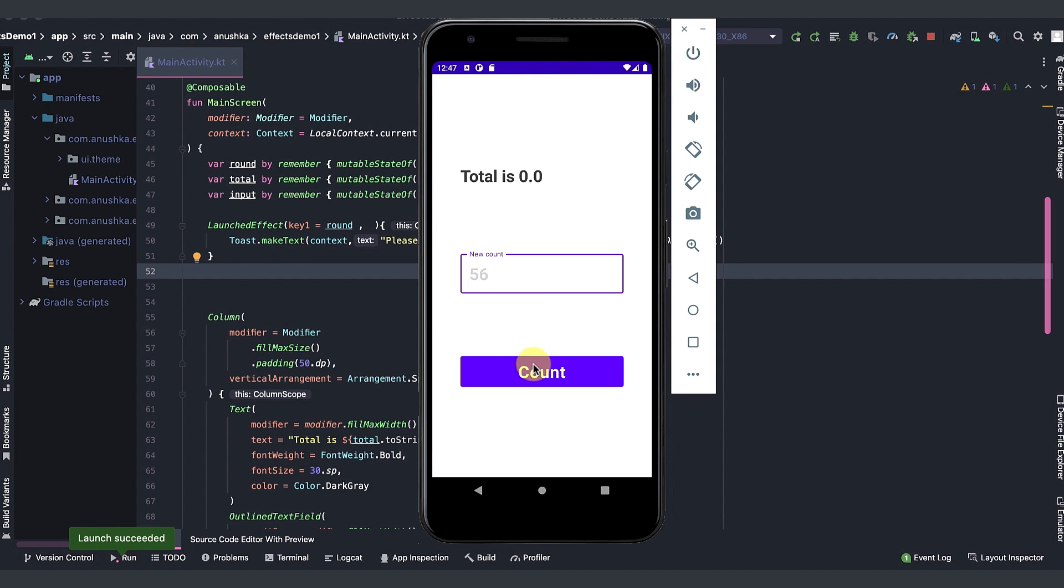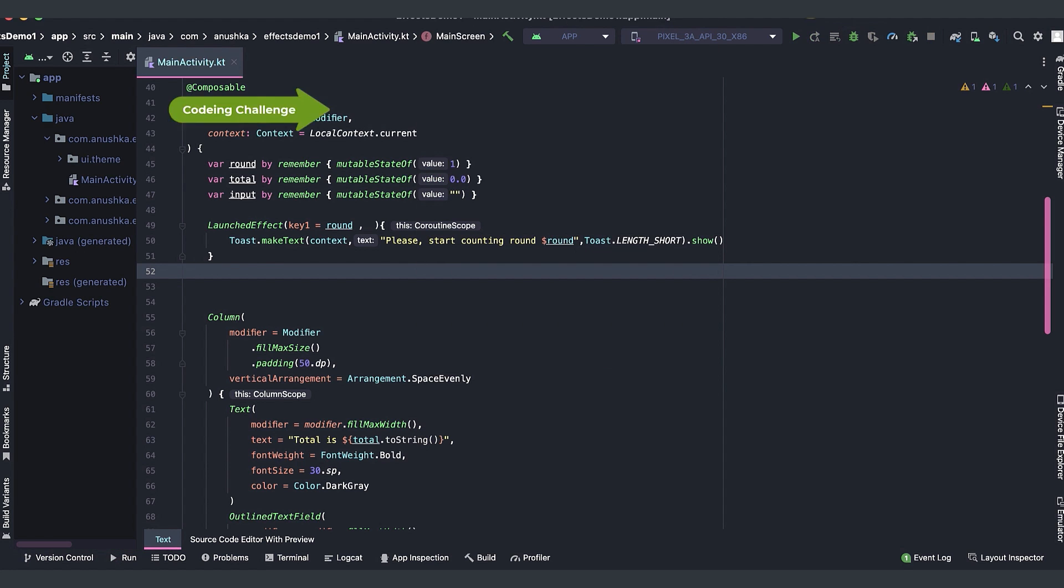So, that's how we can restart a launched effect.